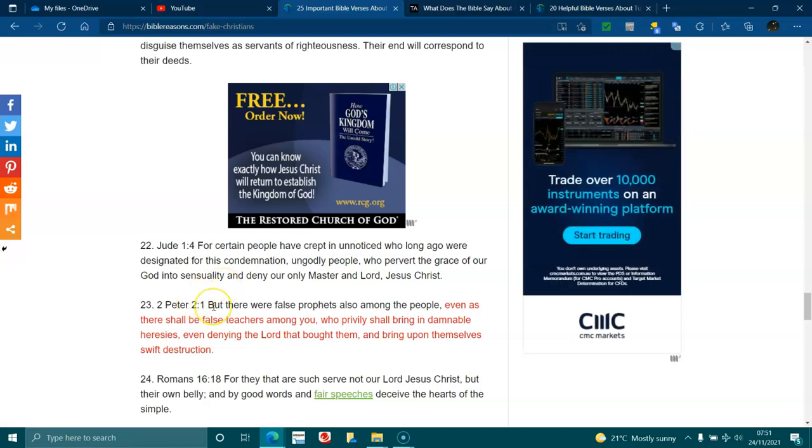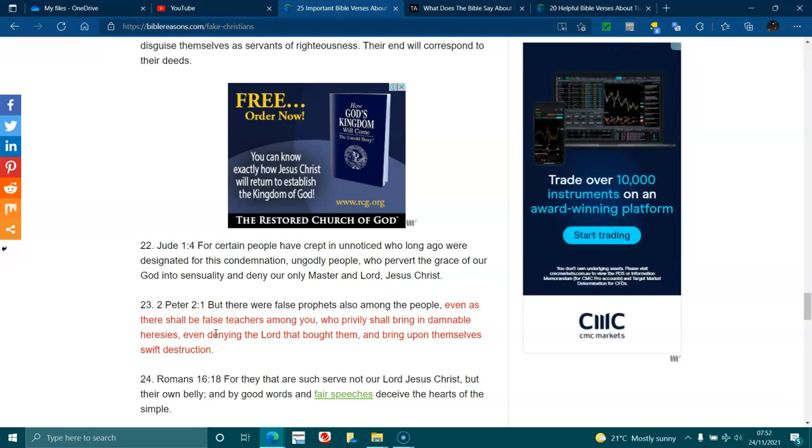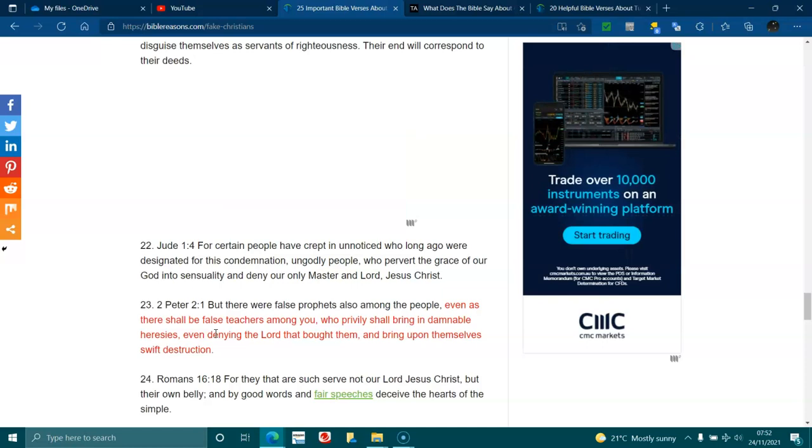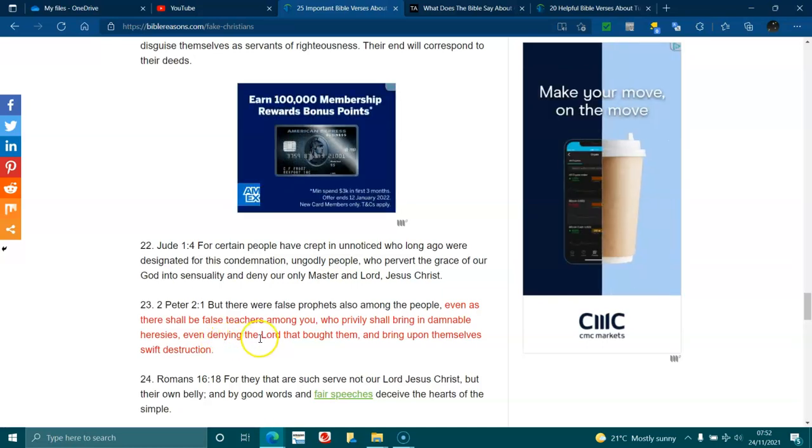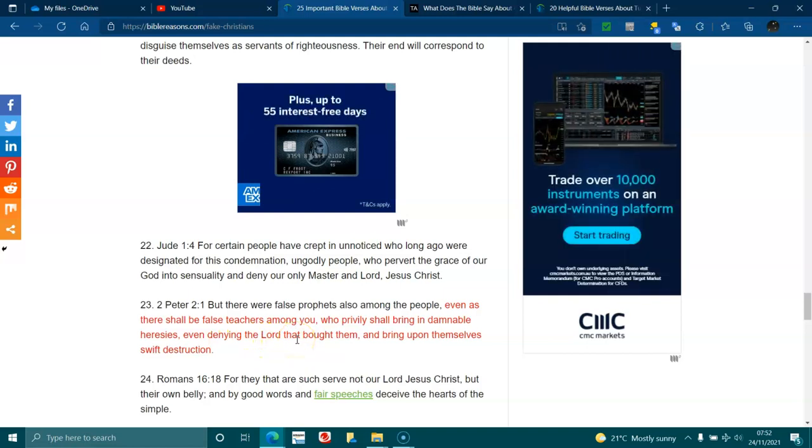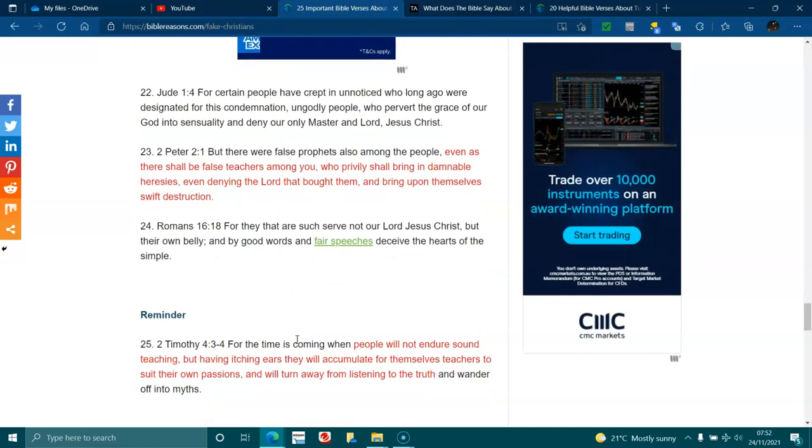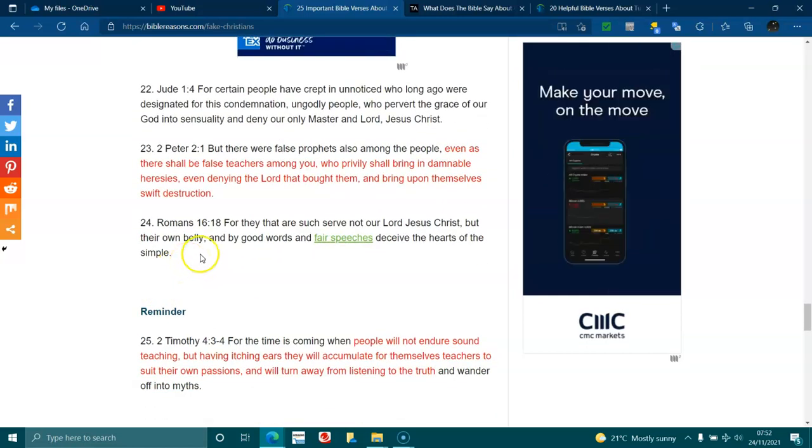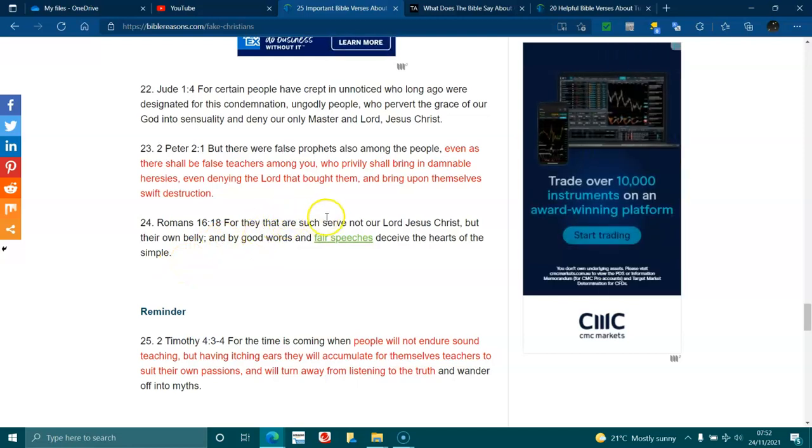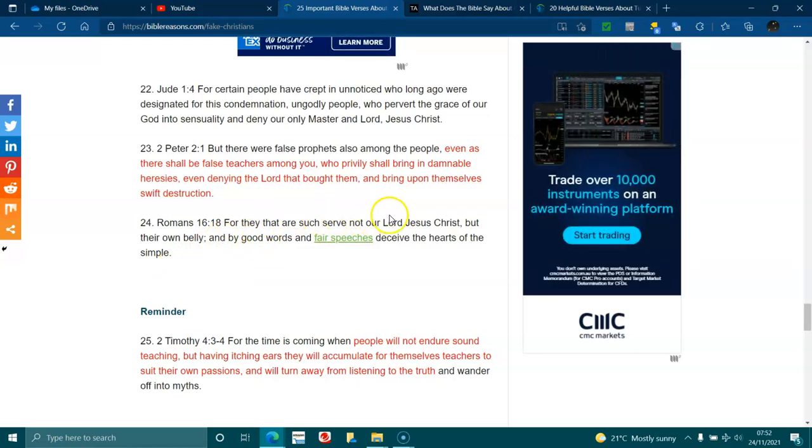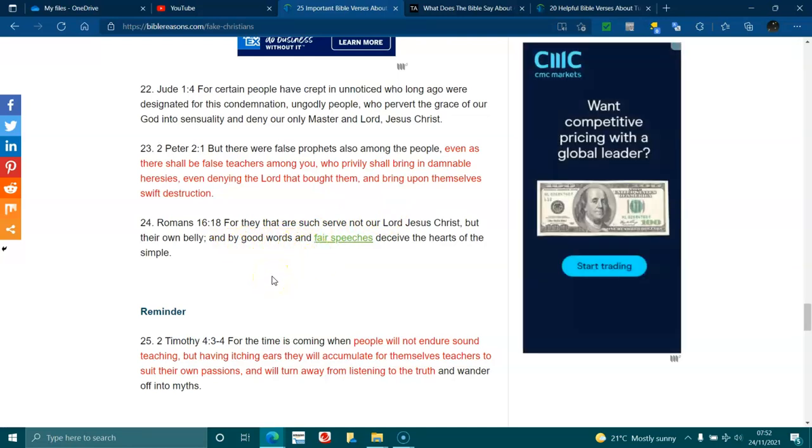2 Peter 2:1. But there were false prophets among the people, even as there shall be false teachers among you, who will secretly bring in damnable heresies, even denying the Lord that brought them and bring upon themselves swift destruction. Romans 16:18. For they that are such serve not the Lord Jesus Christ, but their own belly, and by good words and fair speeches deceive the hearts of the simple.